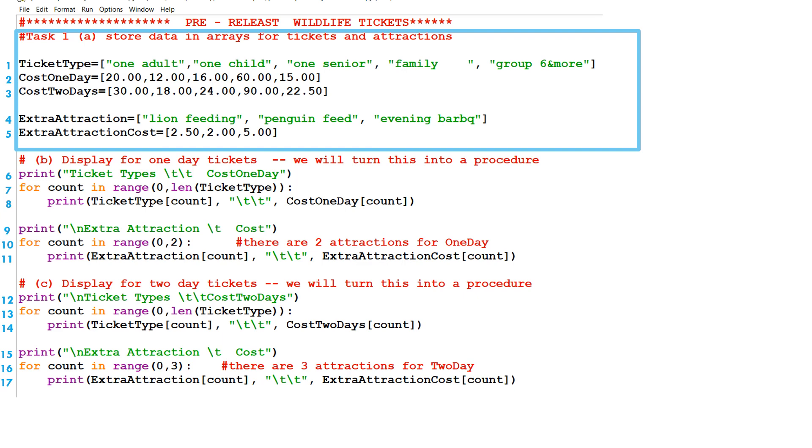Line one, we have the ticket types. We have five ticket types. This is an array. It's a one-dimensional array of type string. And also in line four, we have a one-dimensional array of type string as well, talking about the names of the extra attractions.